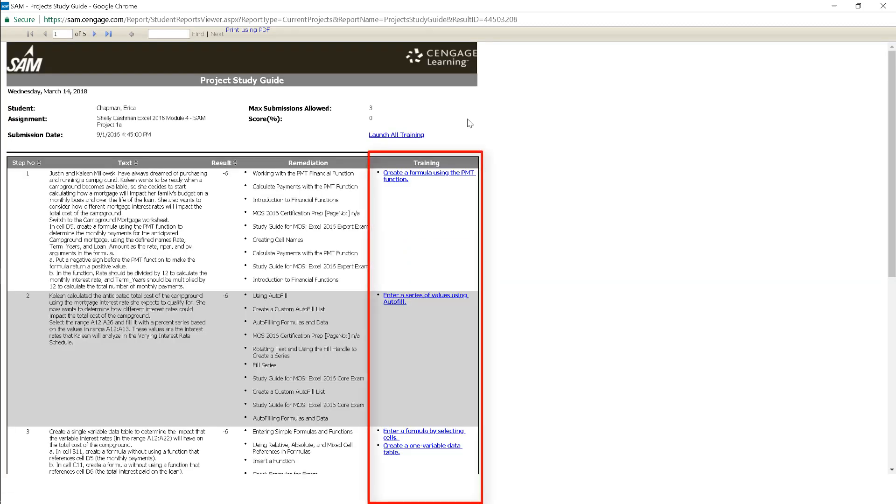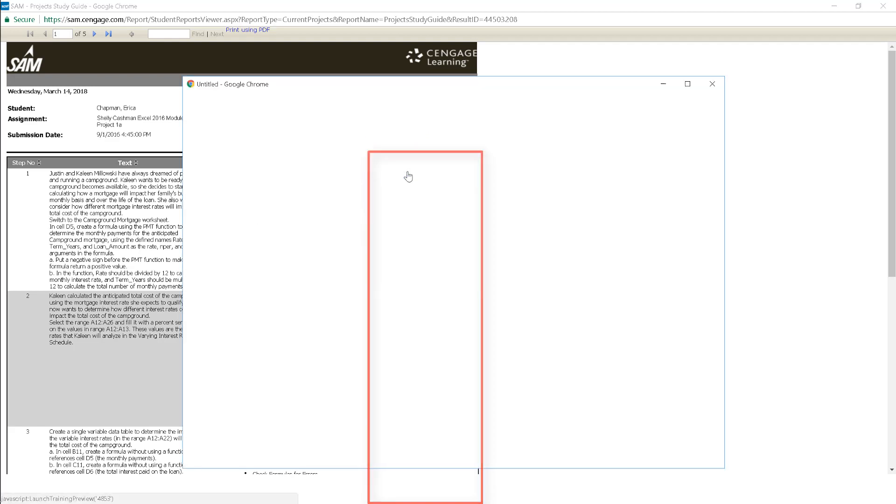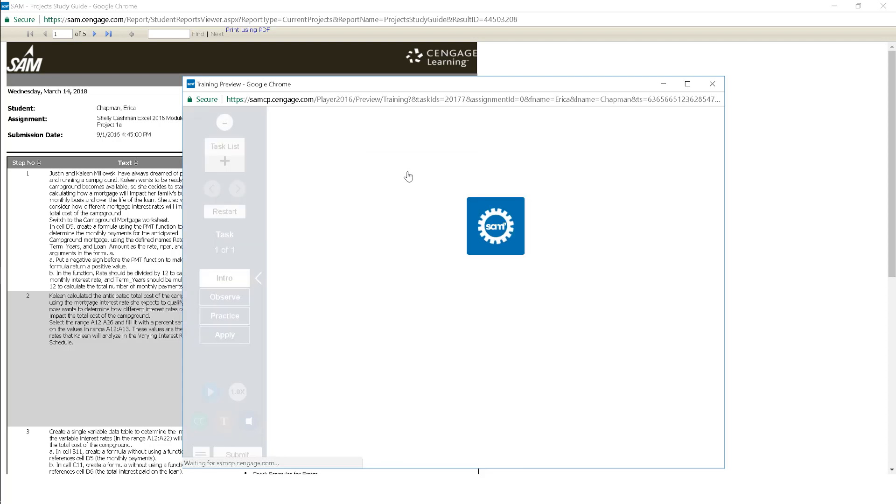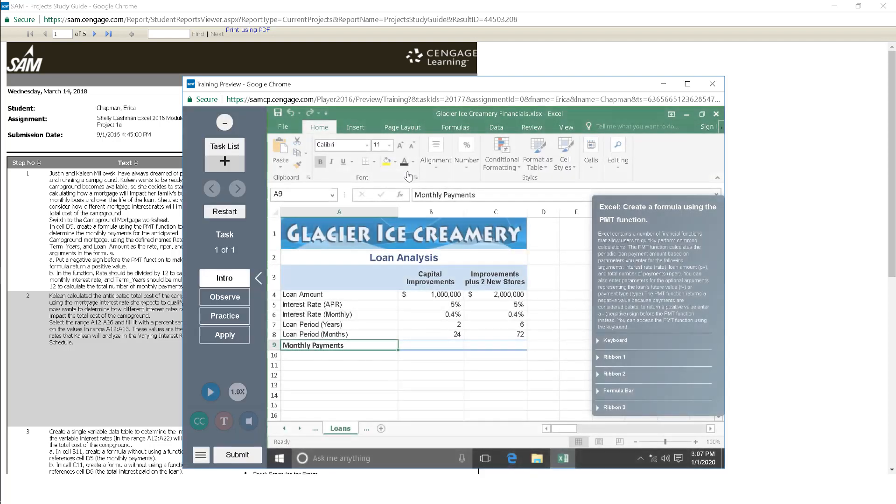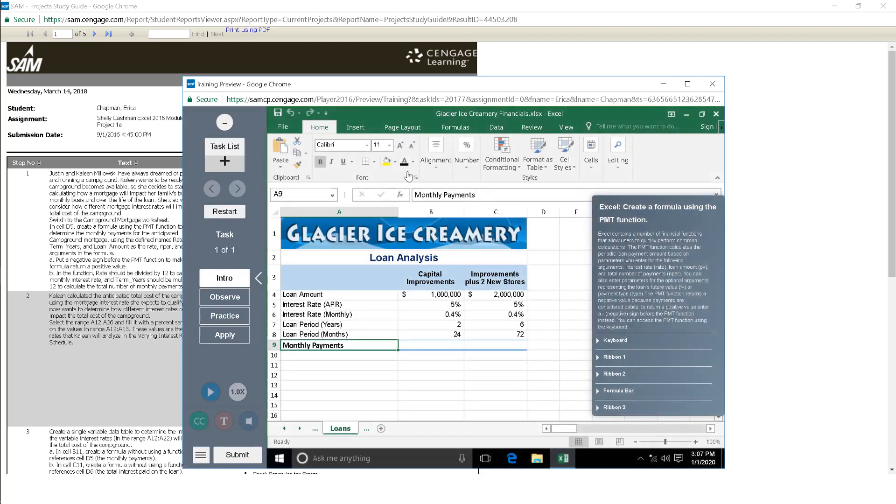A training link is also available in the study guide report that will take you directly to a SAM training to review that certain skill or skills. This is a great way to brush up on your skills before attempting the assignment again or moving on to a project or another assignment.